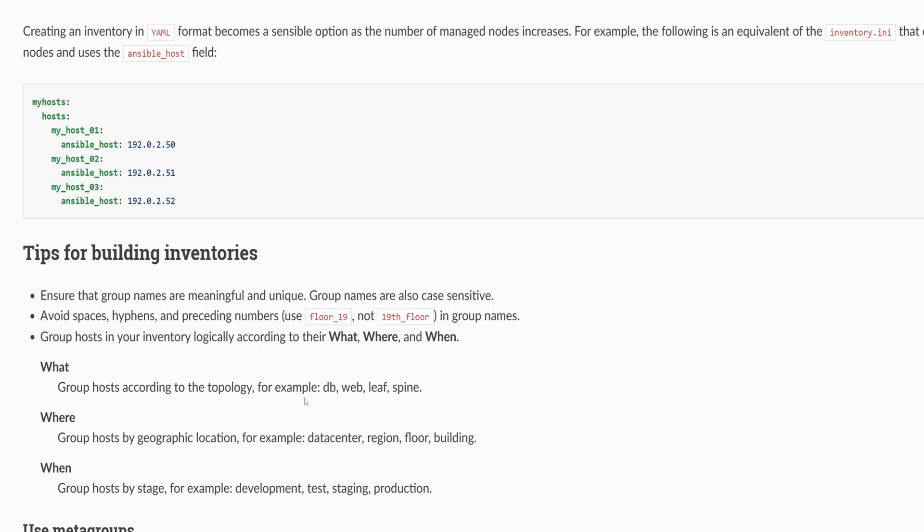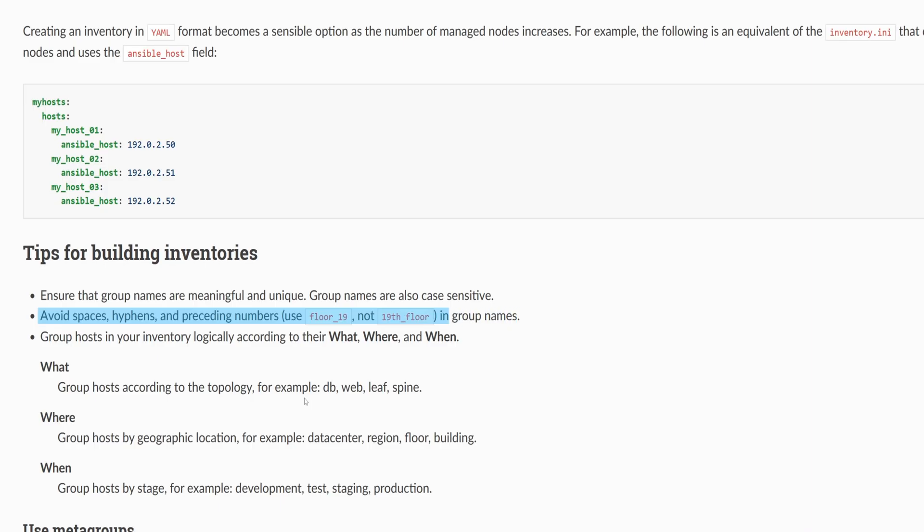To create a group, we start with a group name. It's worth noting a few tips for naming groups and hosts. Avoid spaces, hyphens, or starting names with numbers. Underscores are allowed, and names are case-sensitive. Following these rules helps prevent errors later.